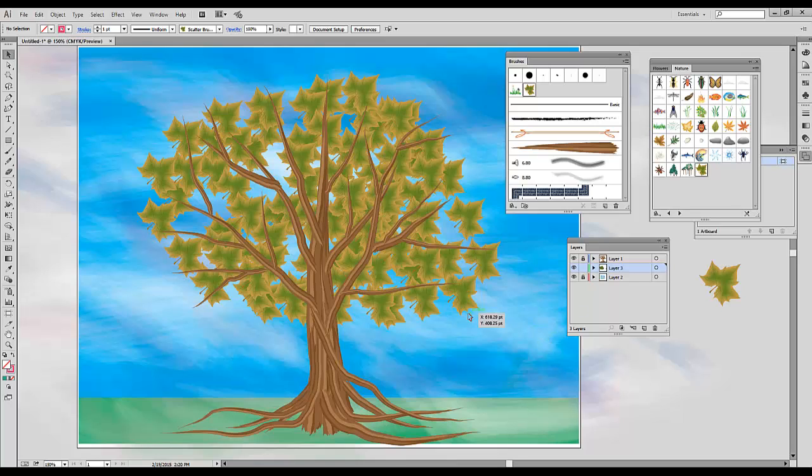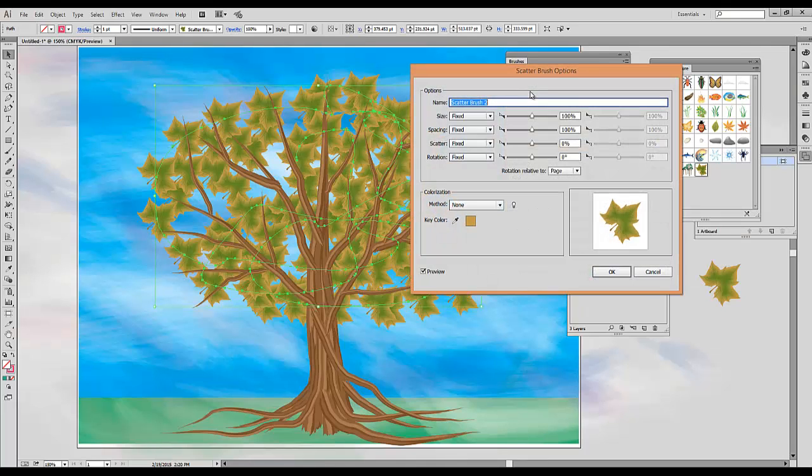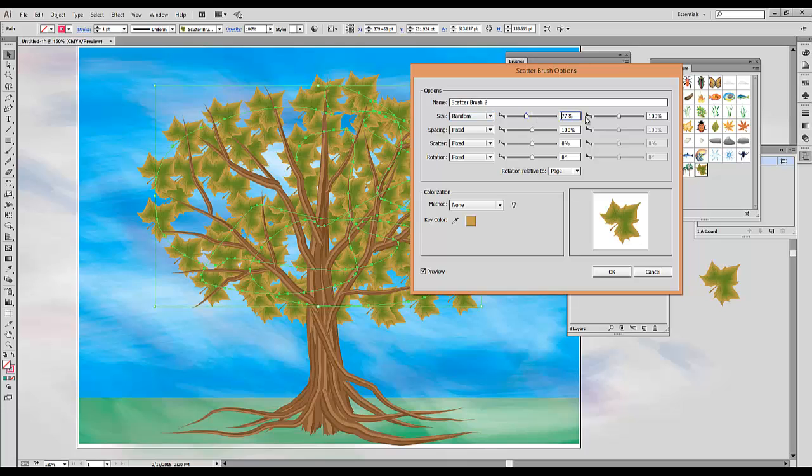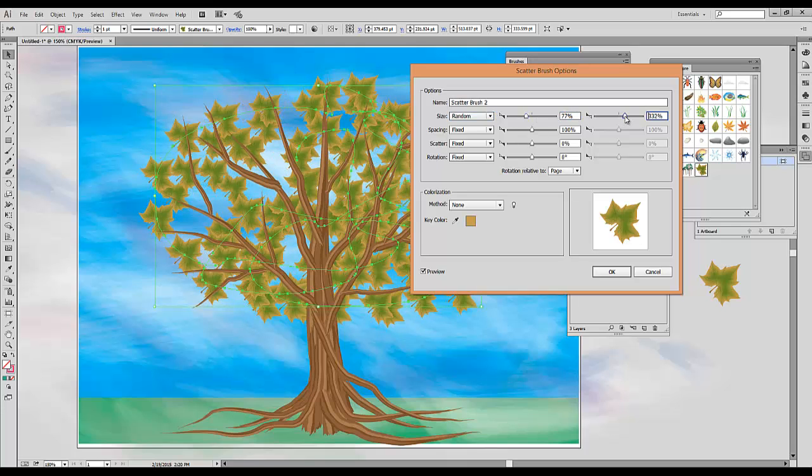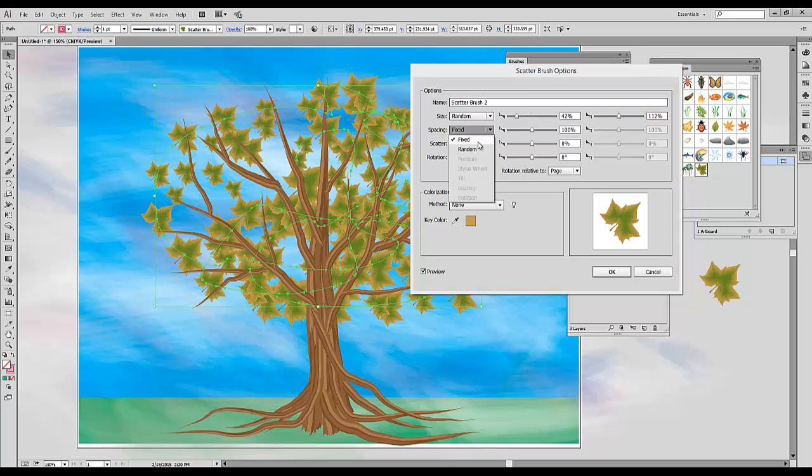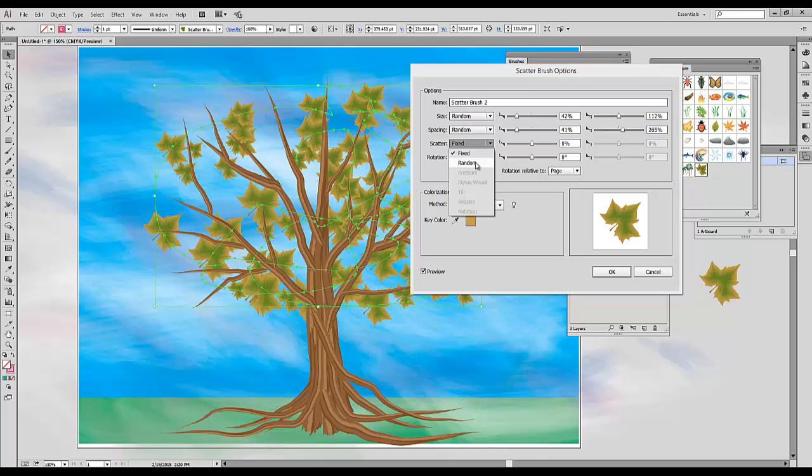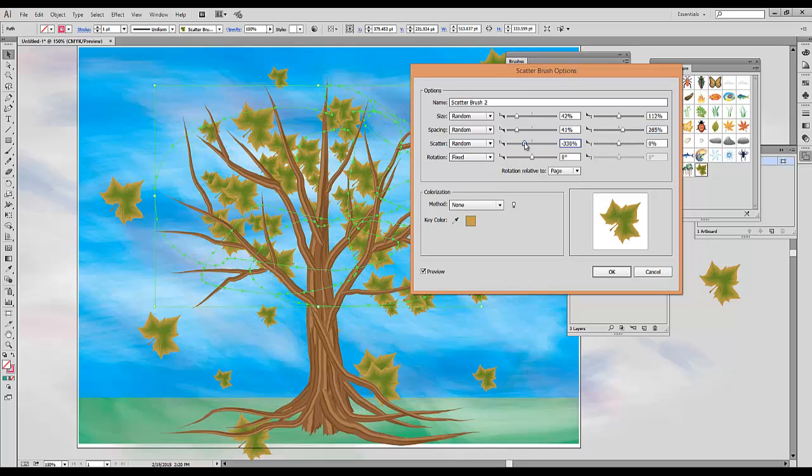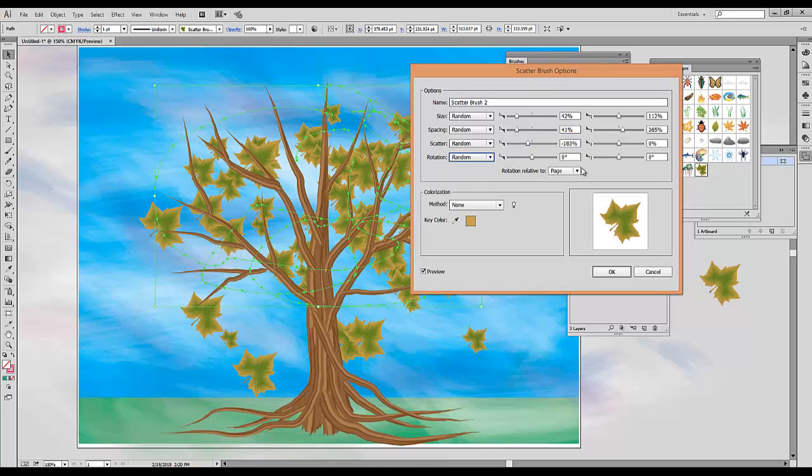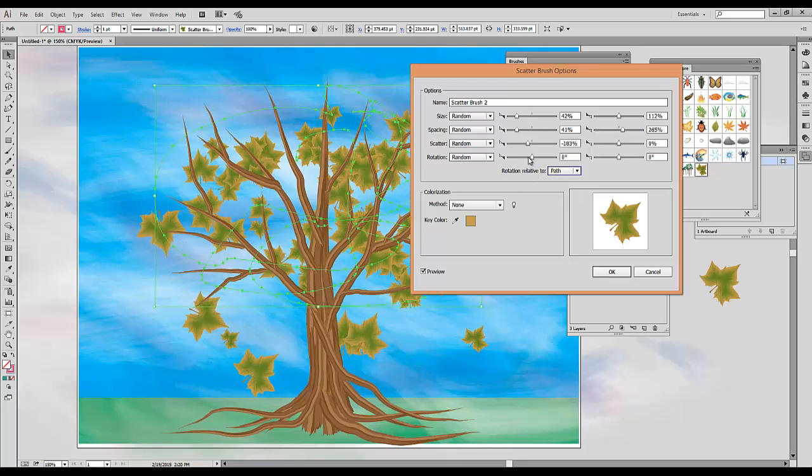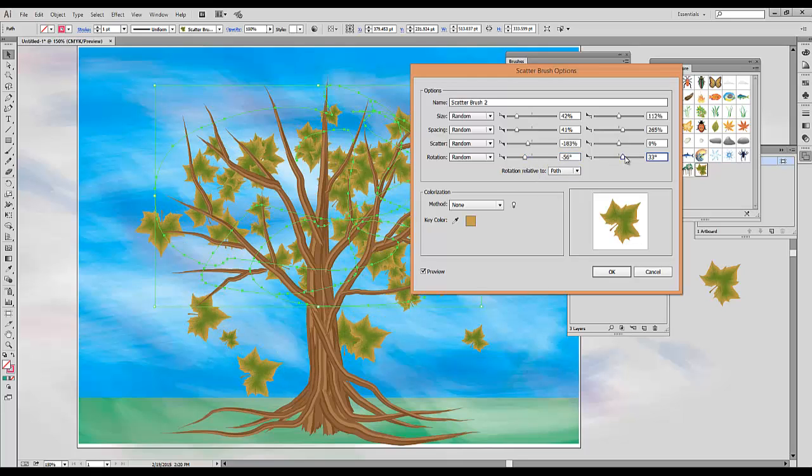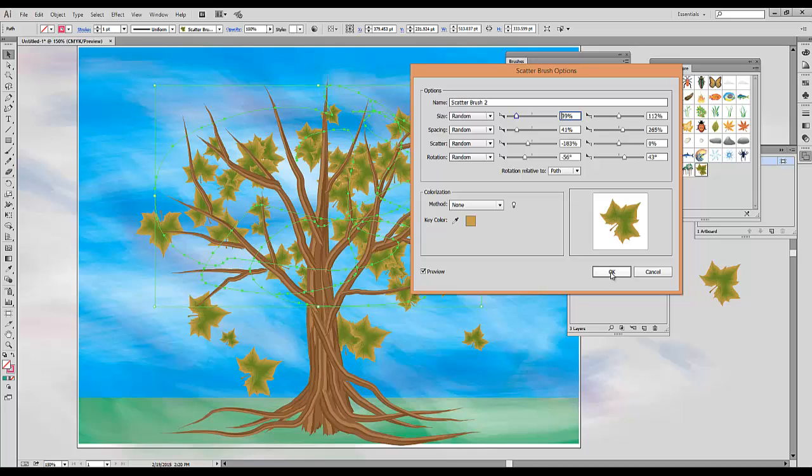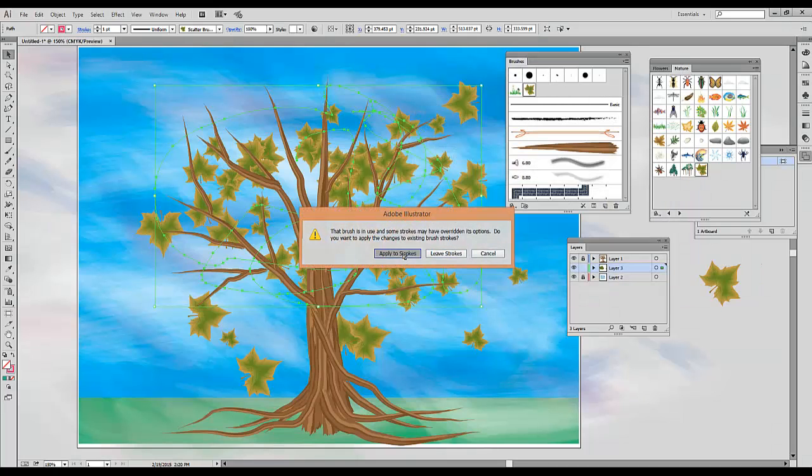It doesn't look quite right right away, so you're going to select your path and double-click on the Scatter Brush to open the Scatter Brush options window. Again, we're going to randomize the size, randomize the spacing, the scatter, and for Rotation again I will change the setting to Relative to Path. Then I will click OK and choose the option Apply to Strokes.